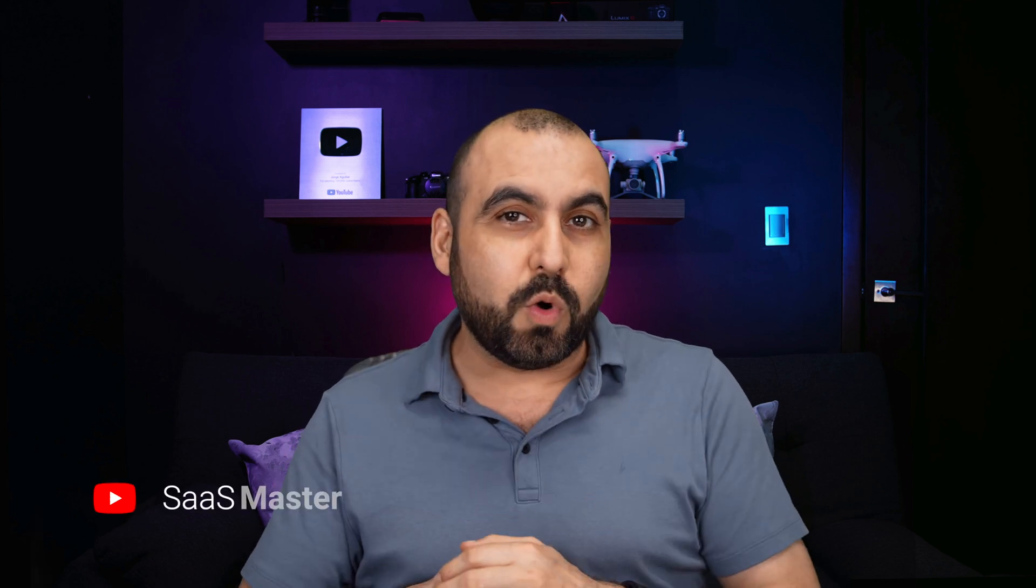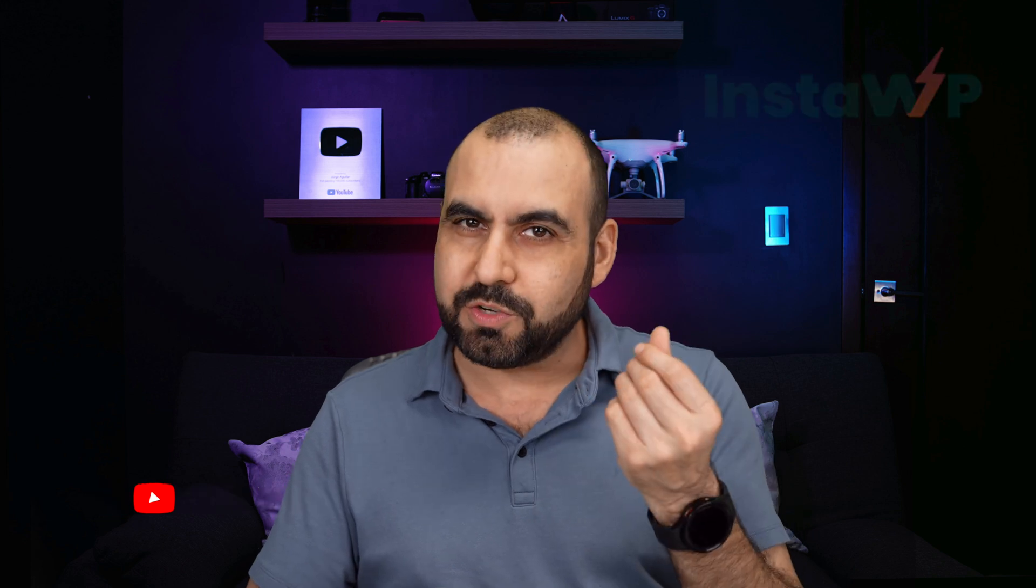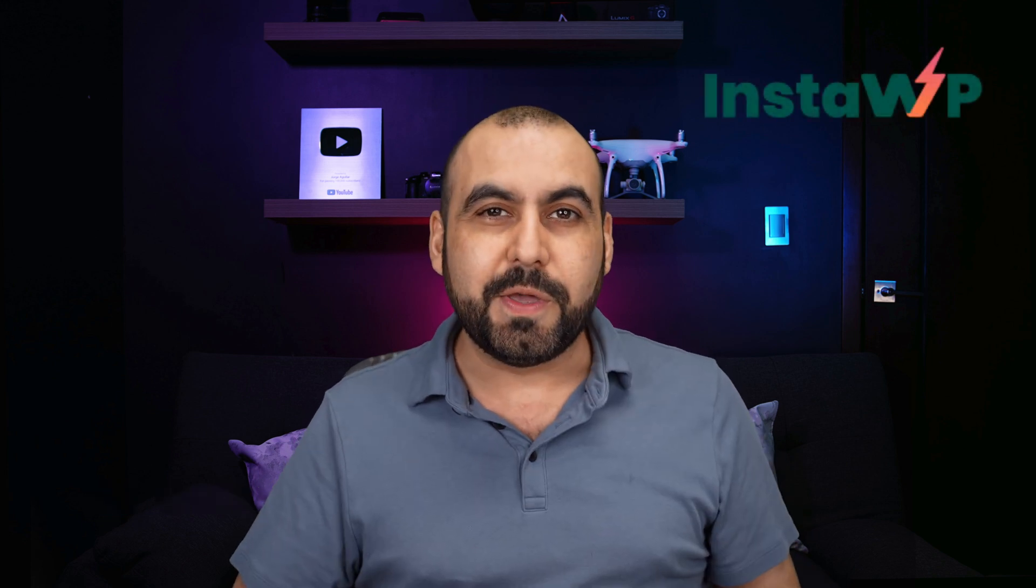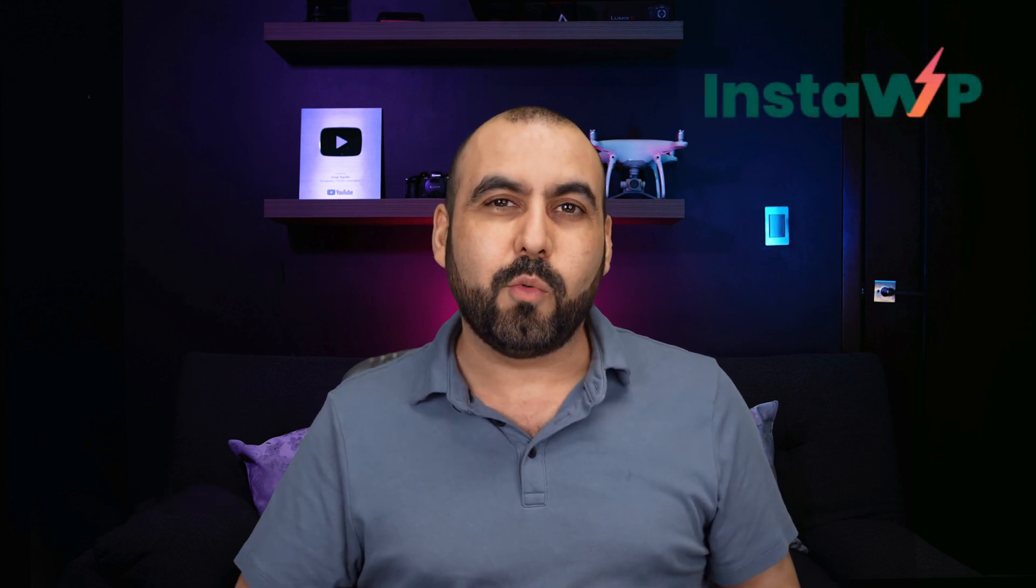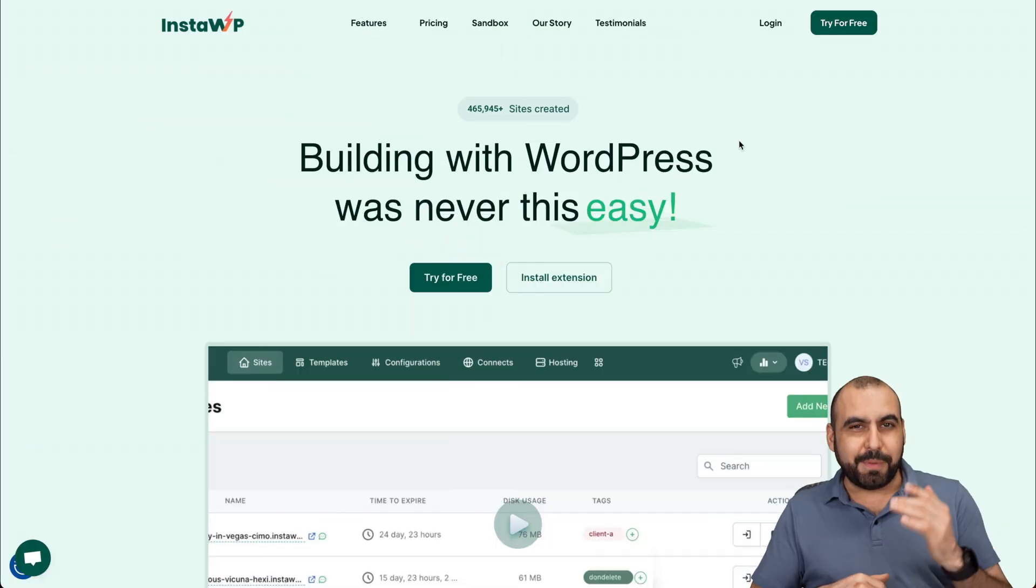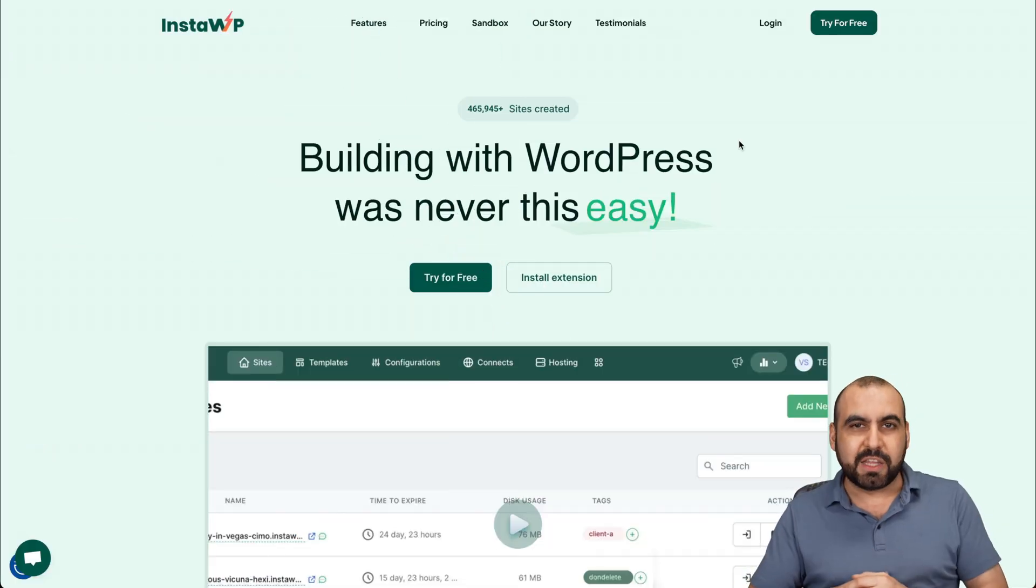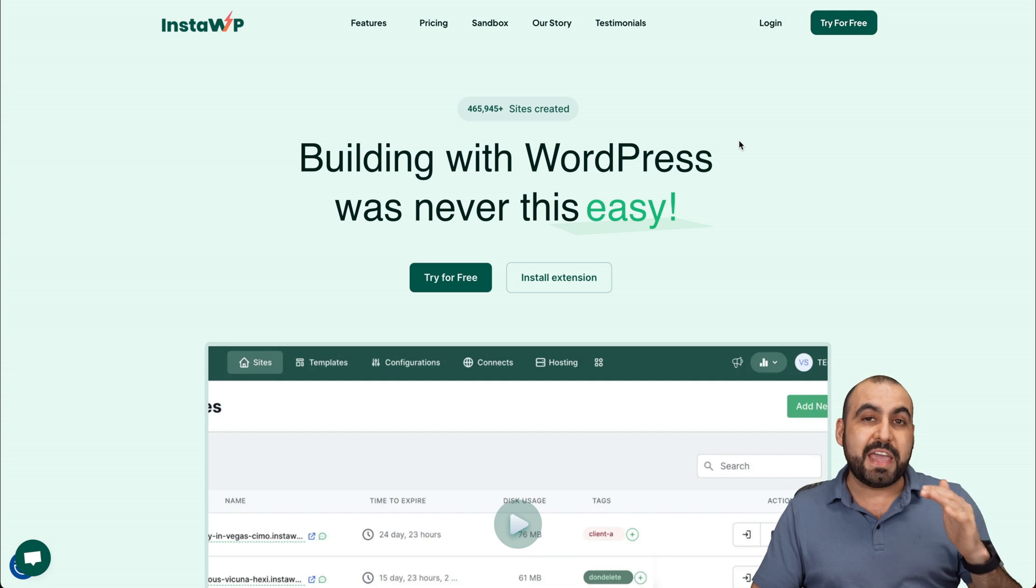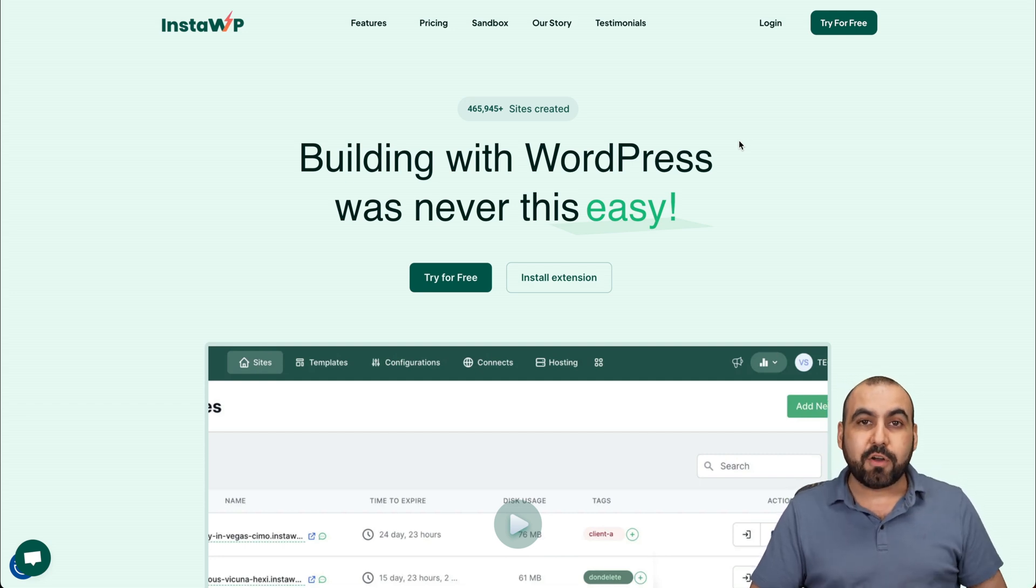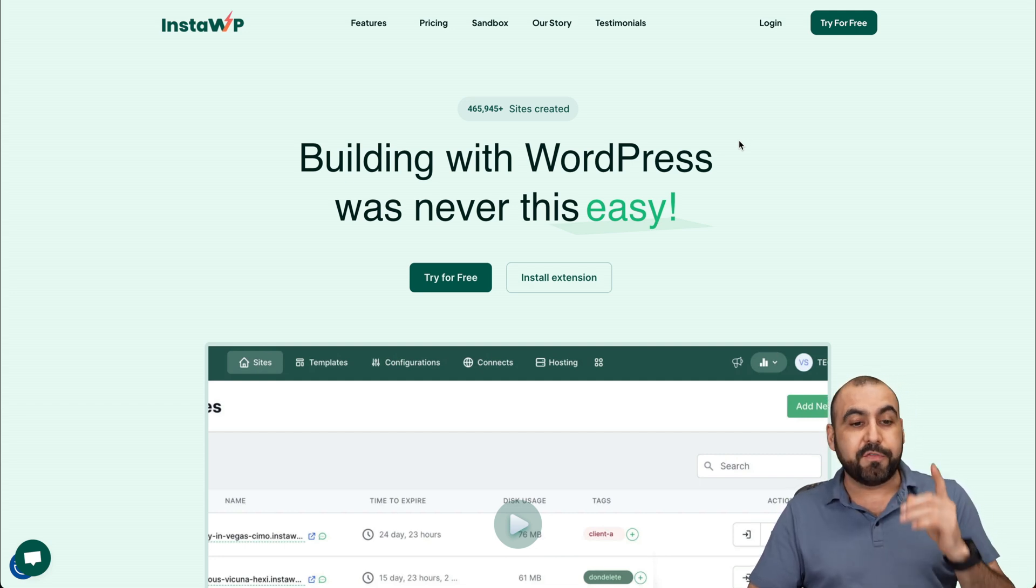What if I told you that you can make instant WordPress sites that are disposable or reserved? Plus, I can show you how to make cash with this. This is InstaWP and I'm going to show you how it works right now. What's up, SaaS Masters? My name is George and we're going to check out InstaWP. They have a free plan that you can check out, which is totally useful.